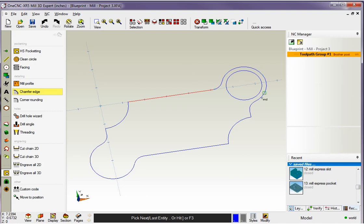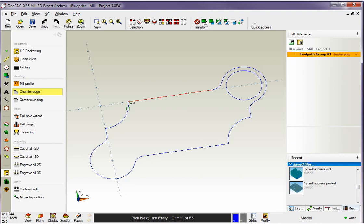Now this is where we tell 1CNC where we want to terminate the chamfer machining. So if I wanted it to stop here I could left click. If I wanted it to go all the way around I can left click right here or I can simply hit the F3 key on the keyboard function key 3 to select the rest of the geometry.